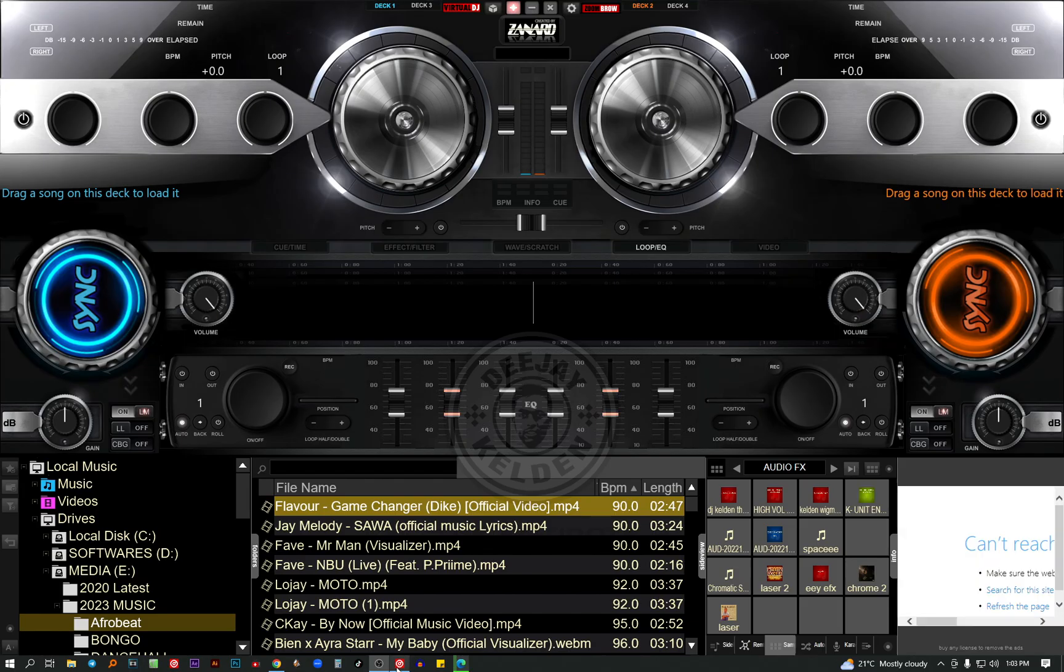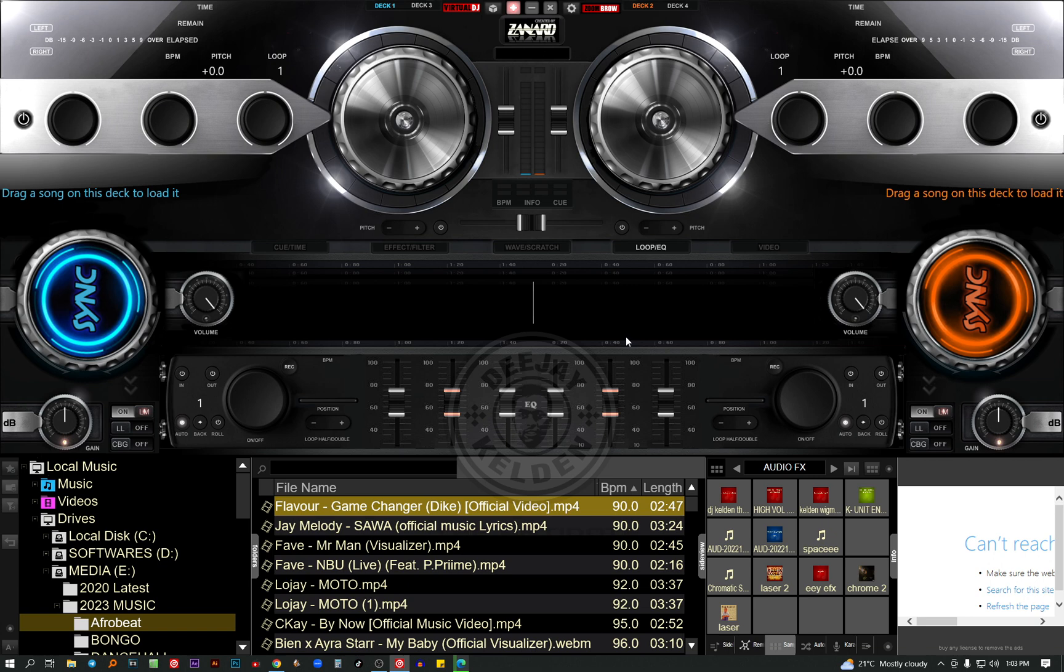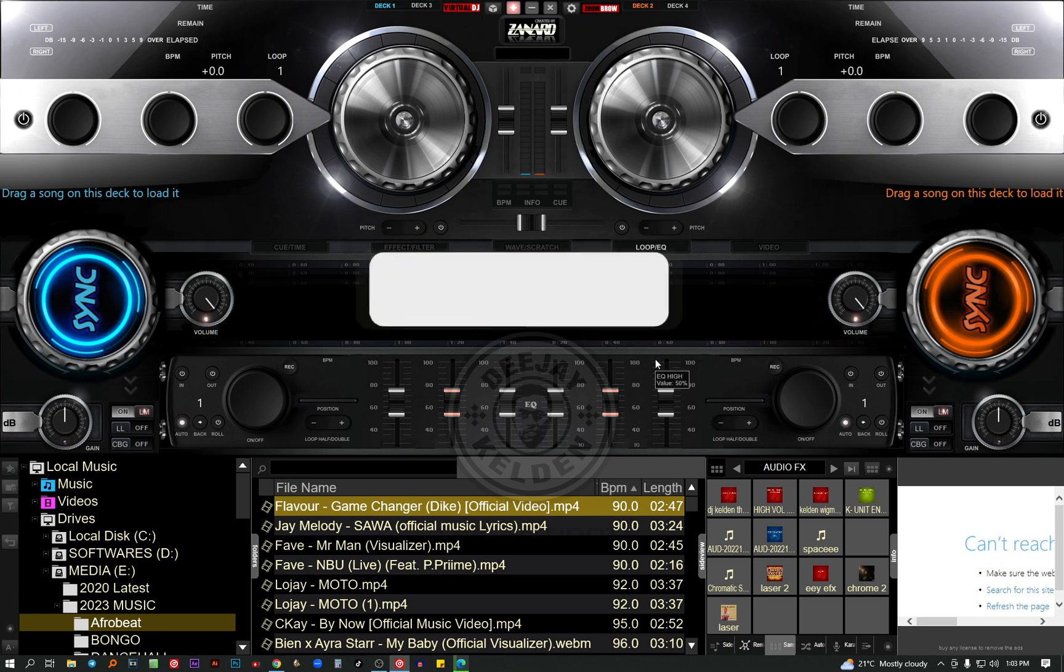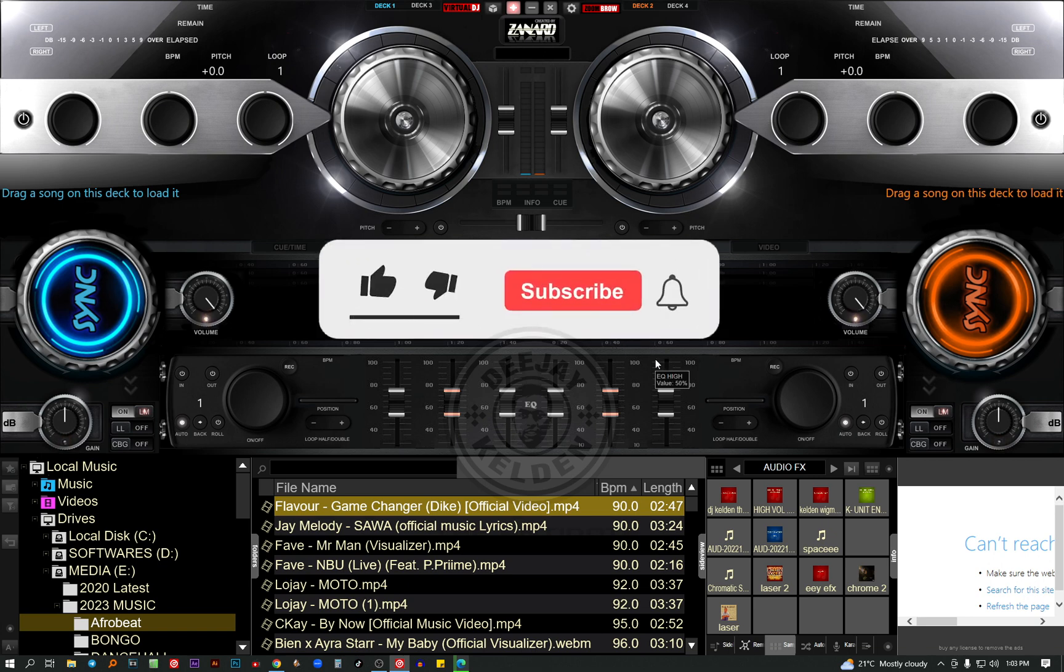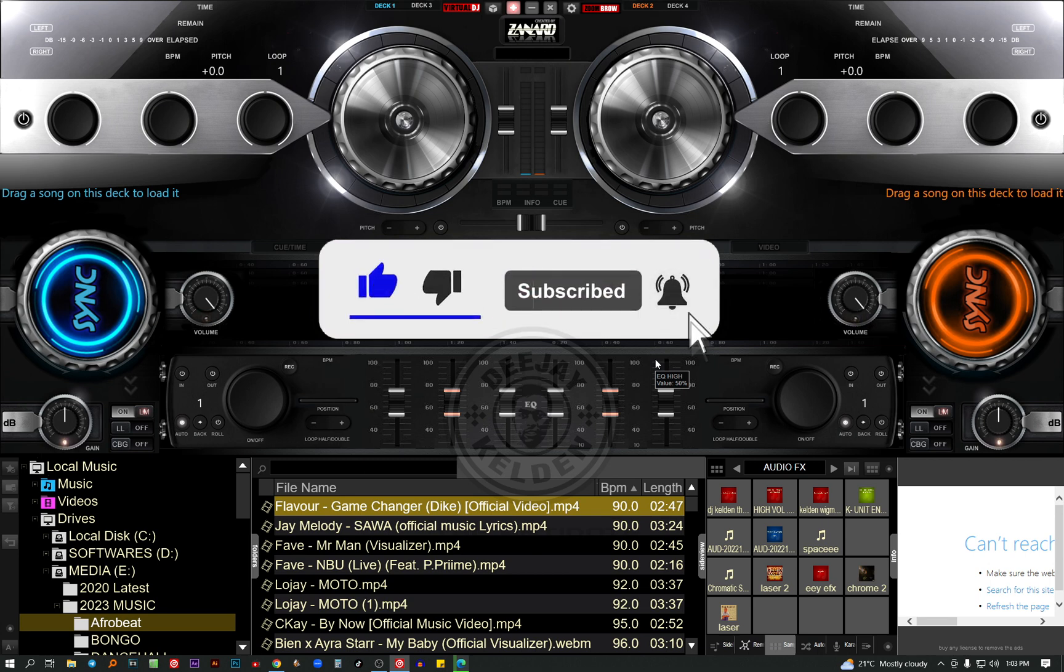So today I'm going to talk about how to install skins for free on Virtual DJ 2023. On your screen you can see I have a very good skin. So if you're interested in learning how to install the skins for free, make sure you like the video and continue watching.